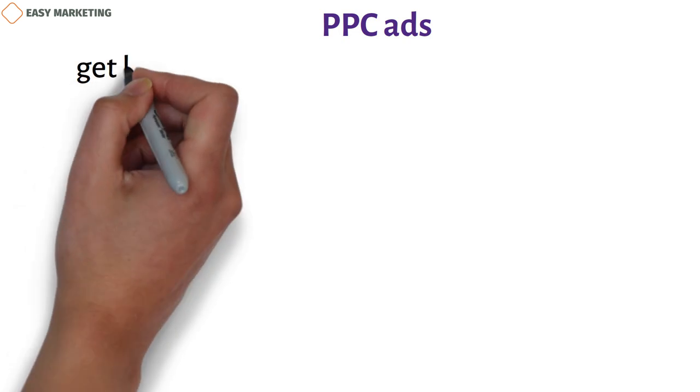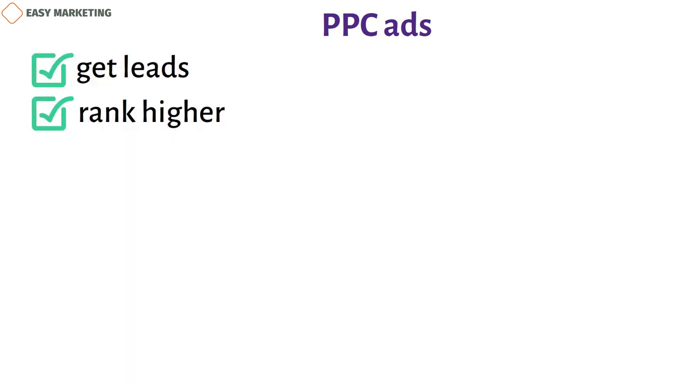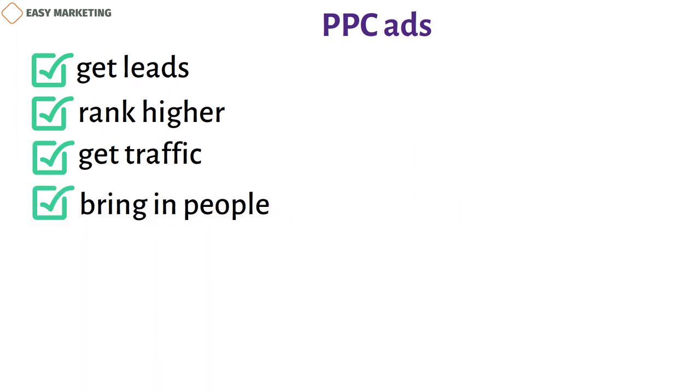PPC ads. PPC advertising is one of the best ways to get leads, rank higher for relevant keywords, get traffic right away, and bring in people who are interested in what you have to offer.